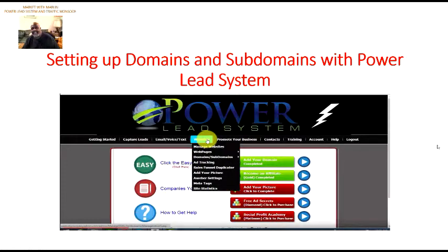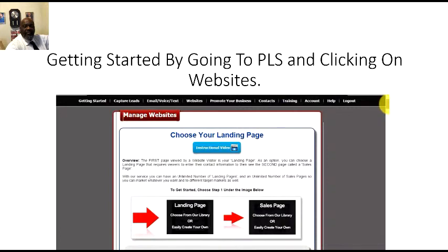Setting up your domains and subdomains with PowerLead system — getting started by going to PowerLead system and clicking on Websites. I'm going to show you how to do that in a few moments, just to give you a glimpse of the login page or the back office of PowerLead system. You have Getting Started, Capture Leads, Email, Voice, Text, Websites, Promote Your Business, Contacts, Training, Account, Help, and Logout.